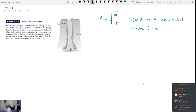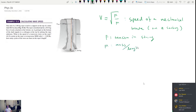In particular, this formula refers to a wave on a string, though the same formula can be generalized for other types of waves. F is the tension in the string, and mu is the mass of the string divided by its length. In general, the velocity of any wave in a medium has a restoring force in the numerator and some inertial quantity in the denominator.